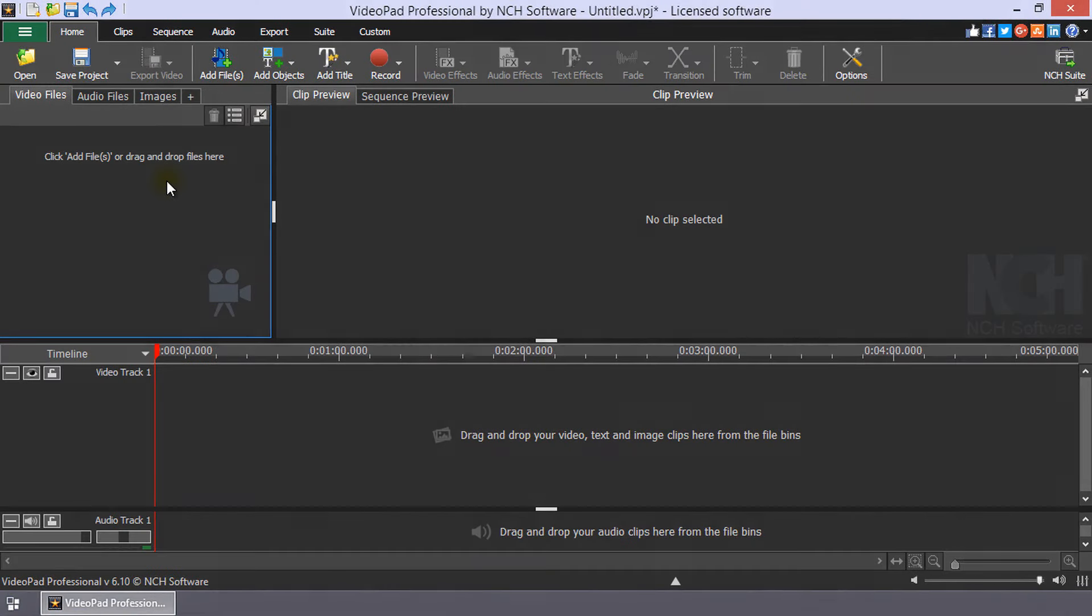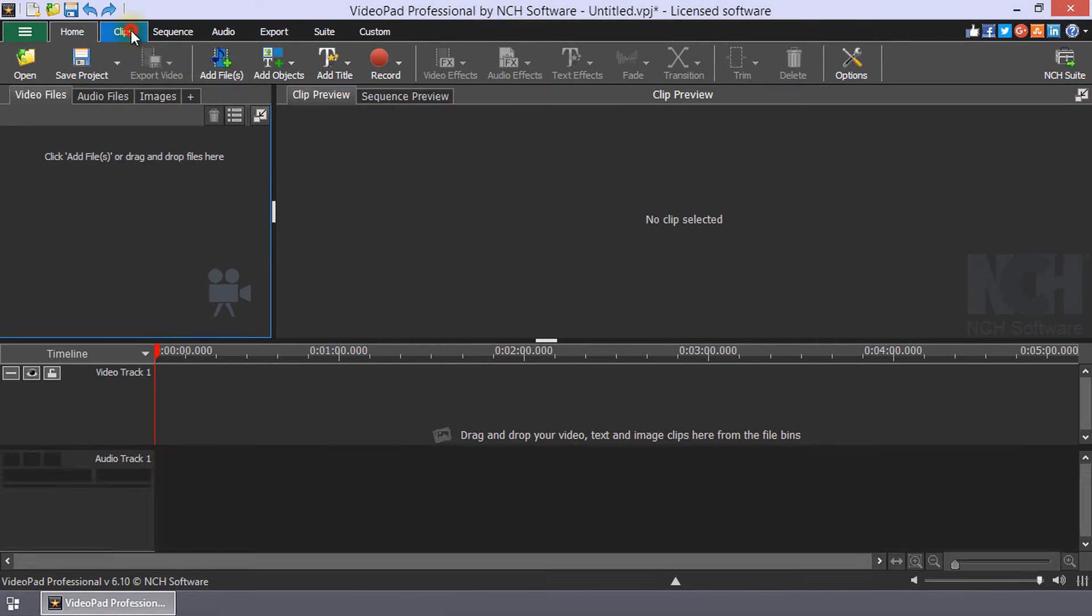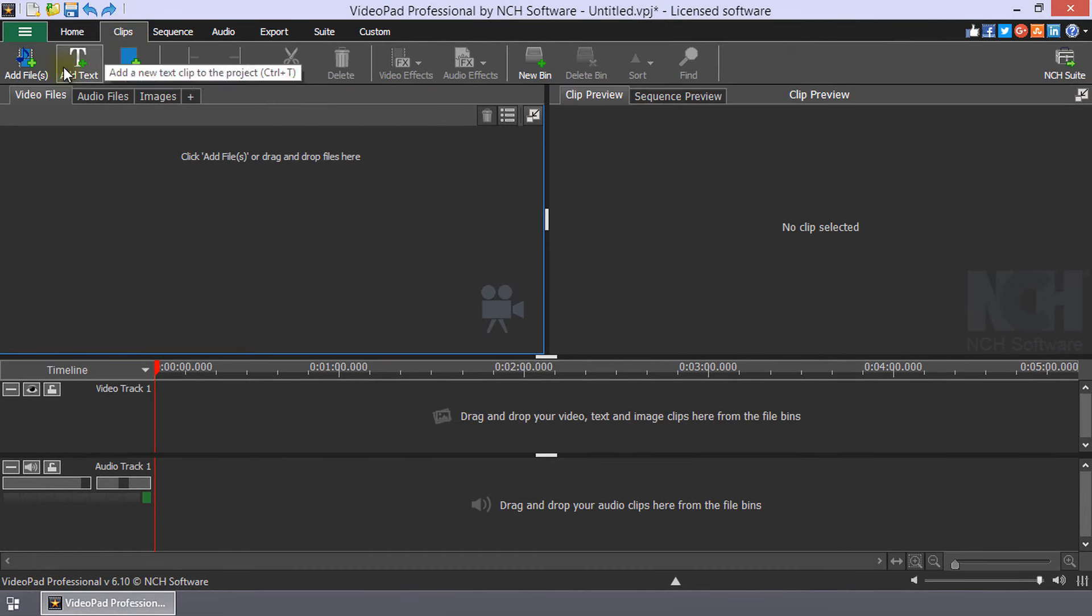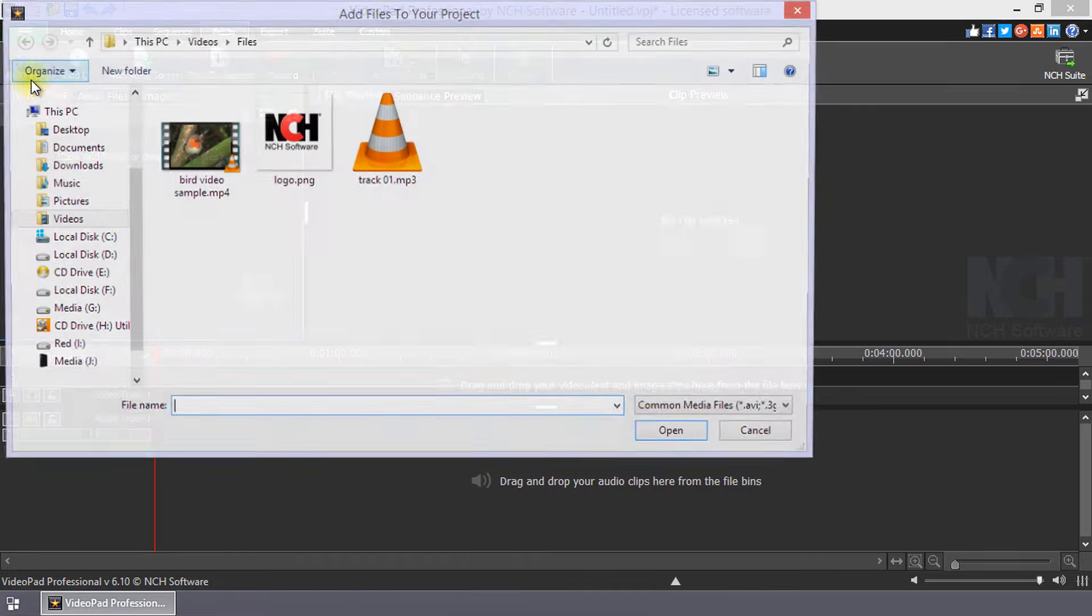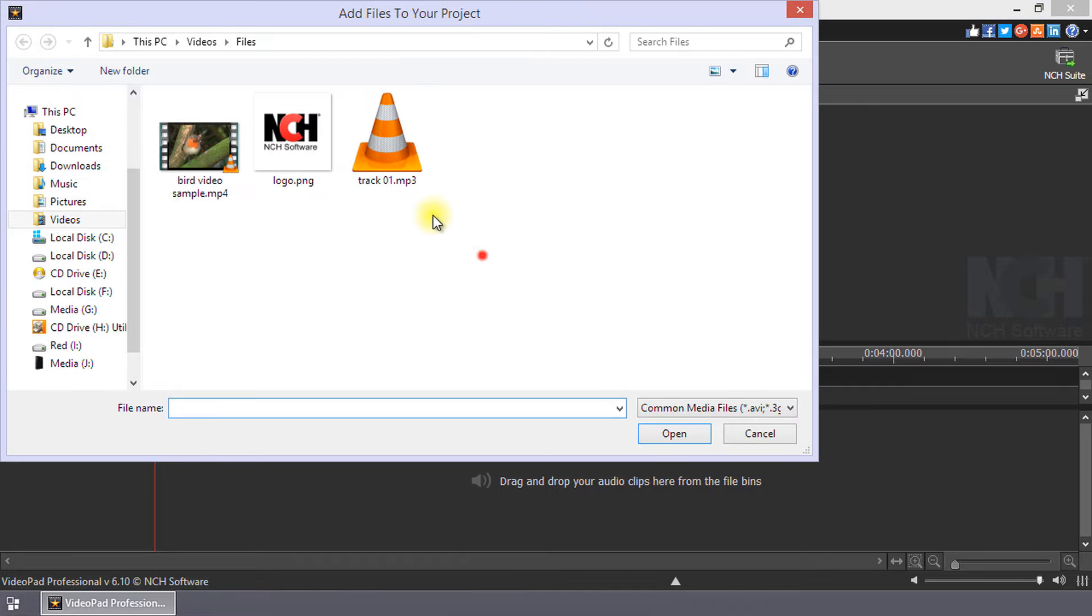To browse through your files from VideoPad, use the Add Files button, which can be found on the Home, Clip, and Audio toolbars. From any of these tabs, click the Add Files button.